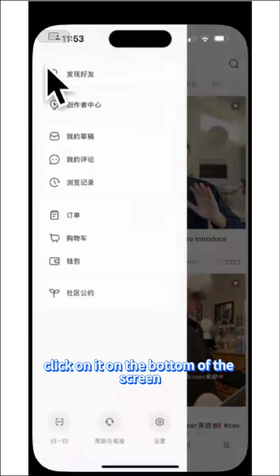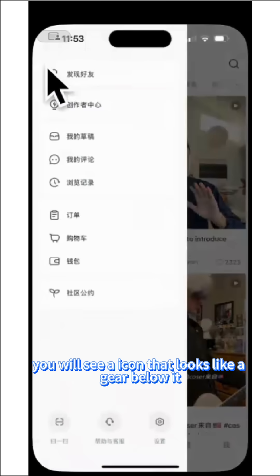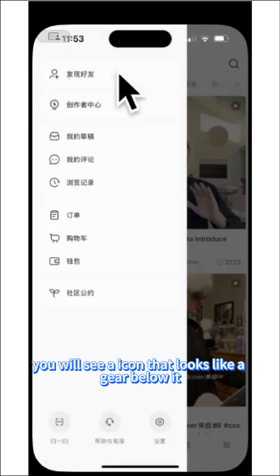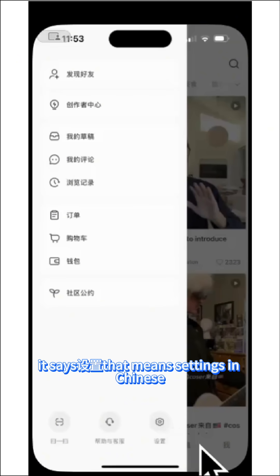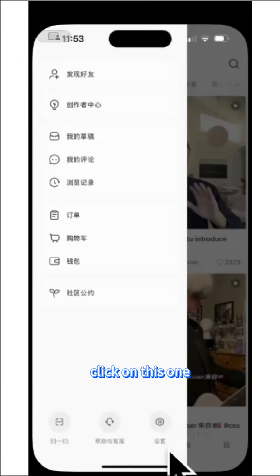On the bottom of the screen, you will see an icon that looks like a deer. Below it, it says 设置, which means settings in Chinese. Click on this one.